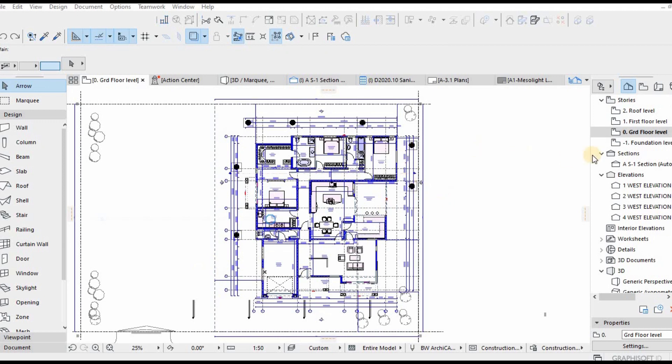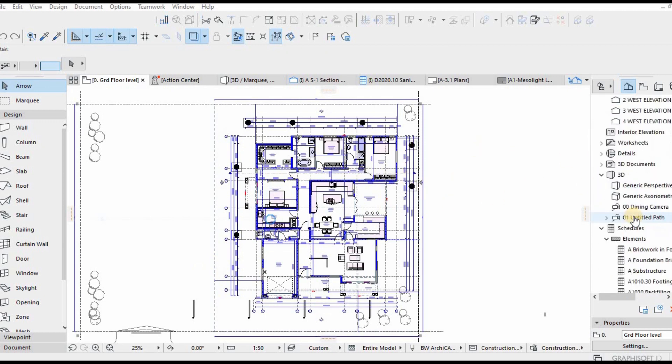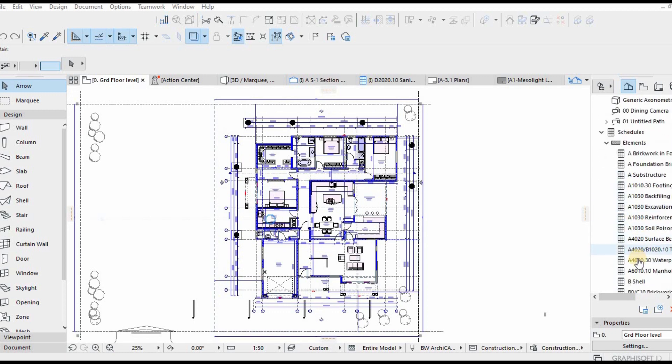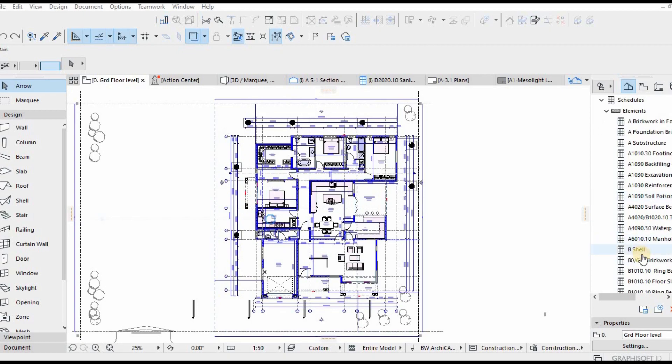Hello guys, this is Masalaq Visual. Welcome back again to our channel. In today's video, the topic is all about automated schedules in ArchiCAD.